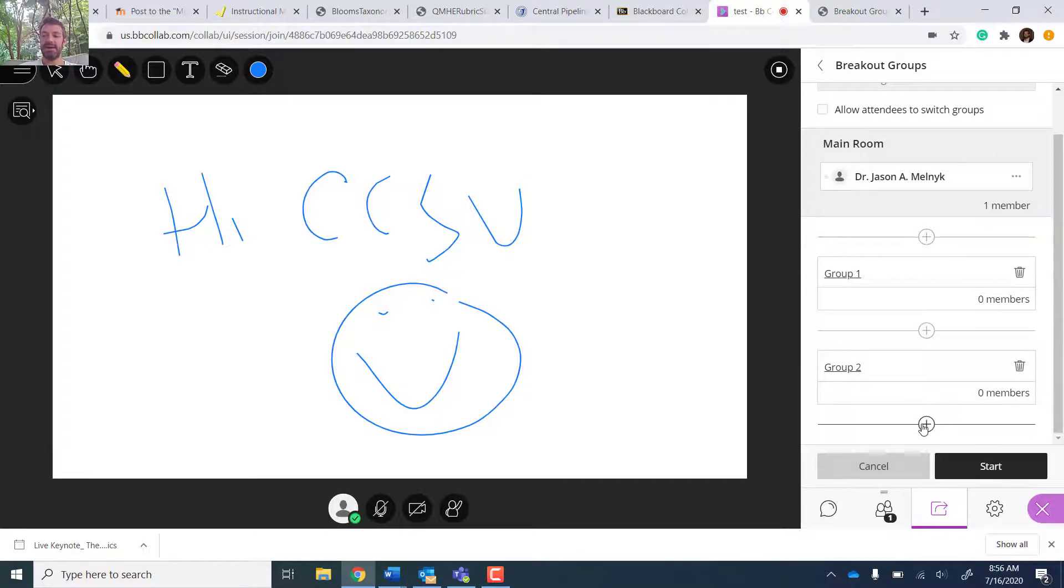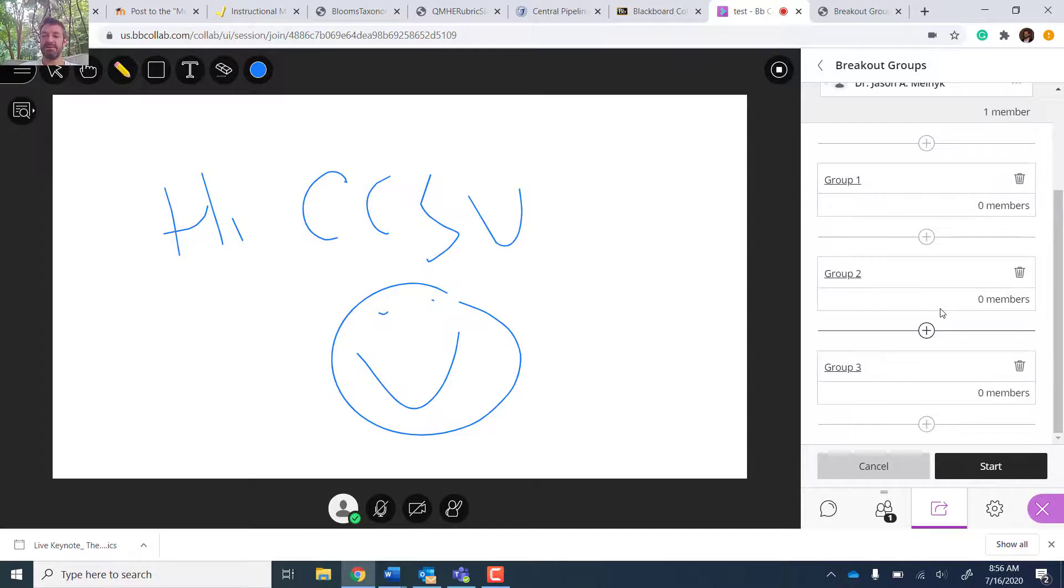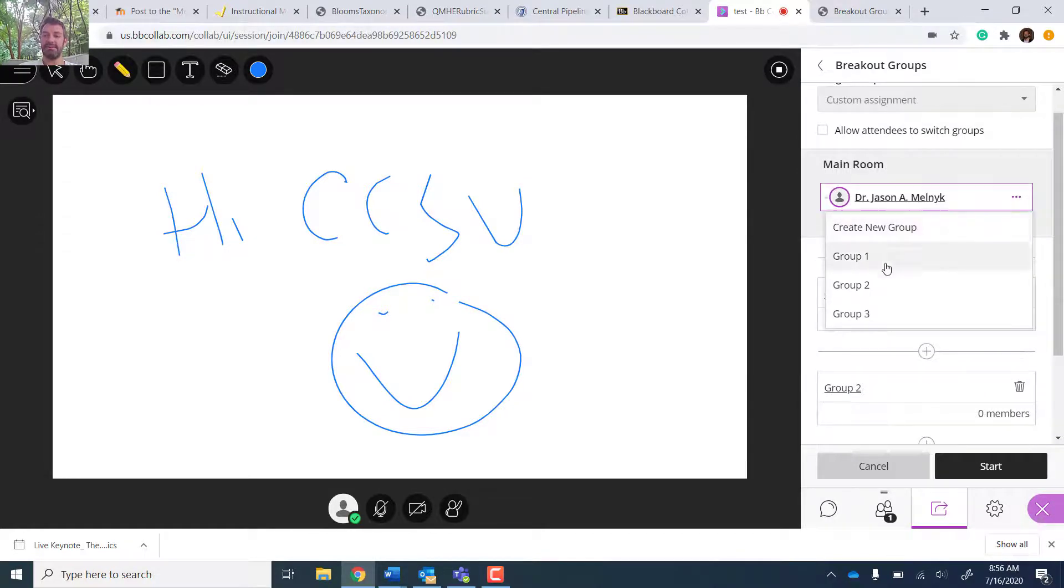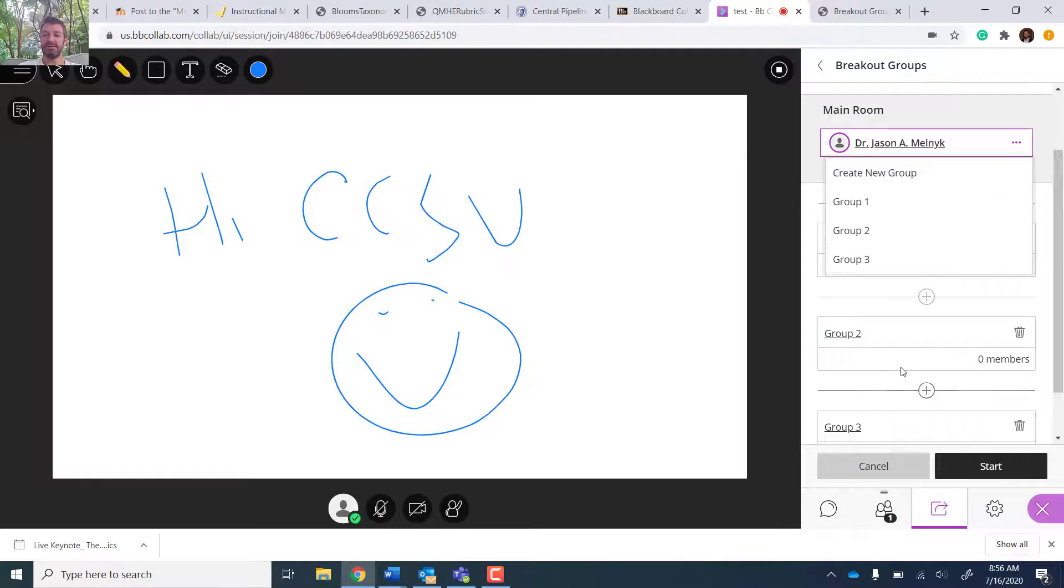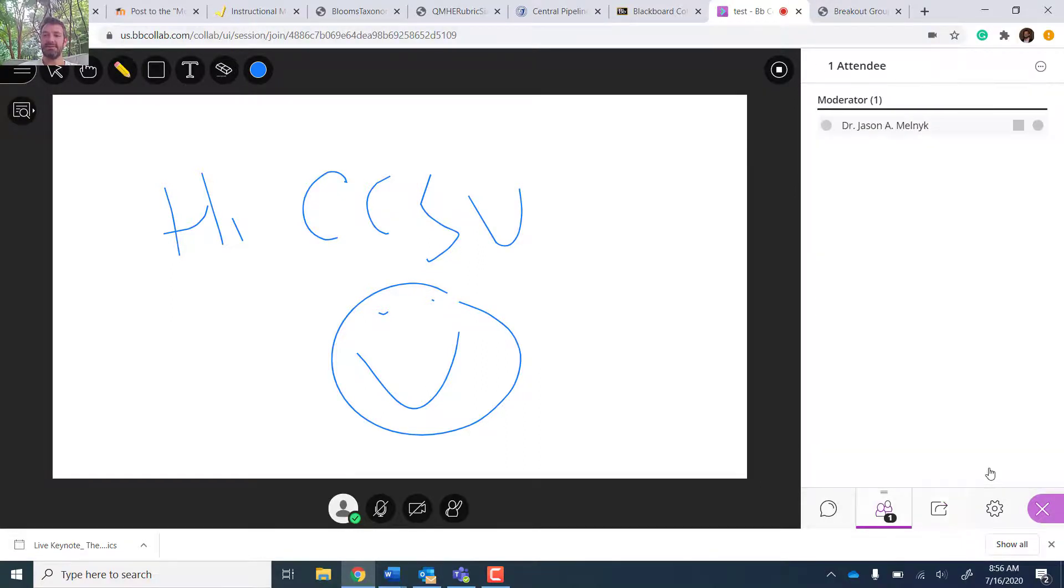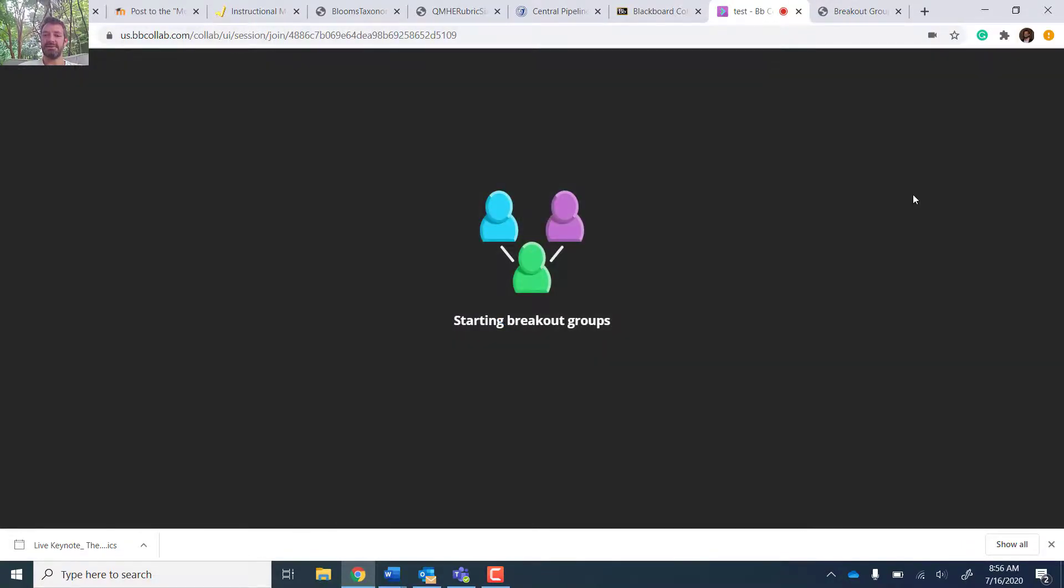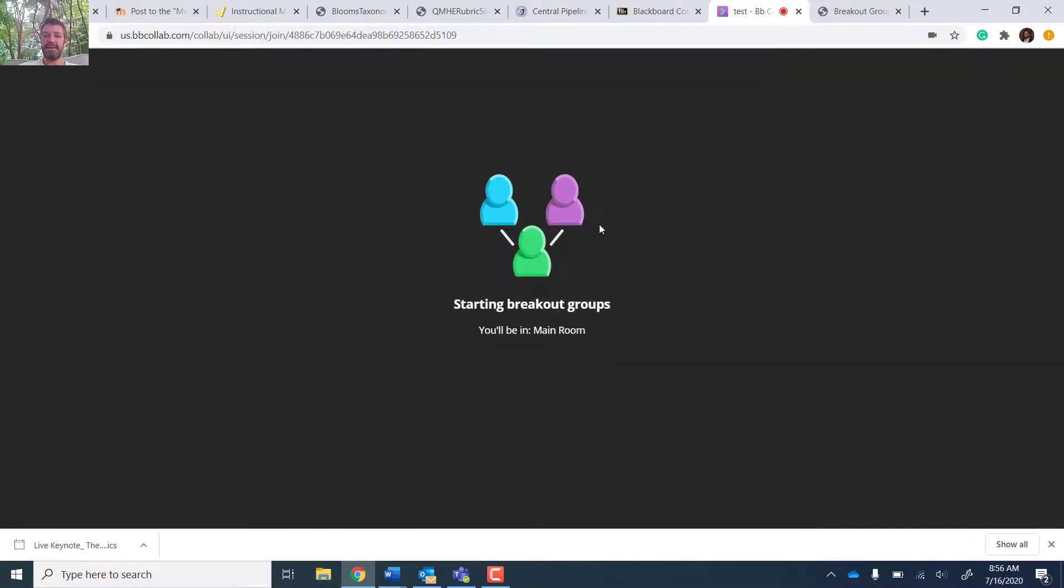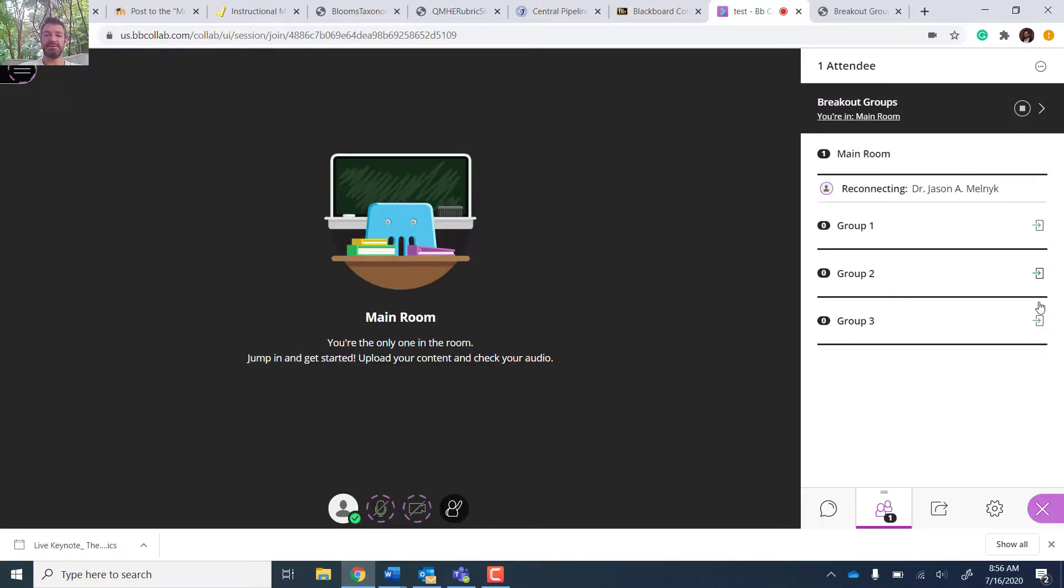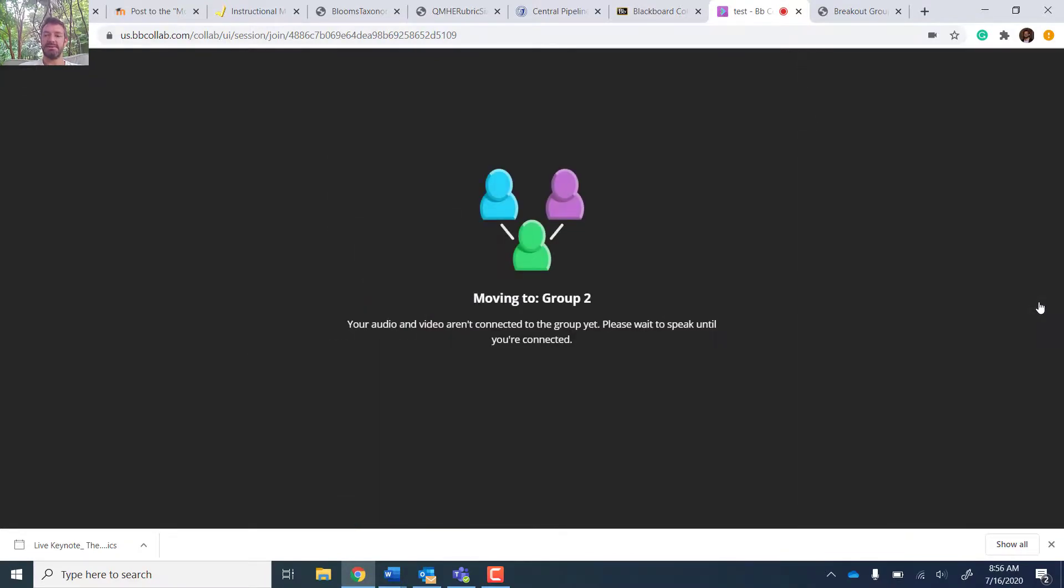You can add new groups. You can change the names of the groups. You can customize what group you want to join. Once I start the breakout groups, now everyone's been sort of randomized or moved. Because I'm the moderator, I can move between the different groups and talk to all different people.